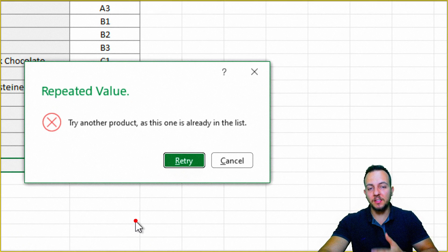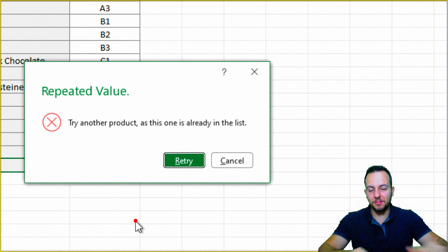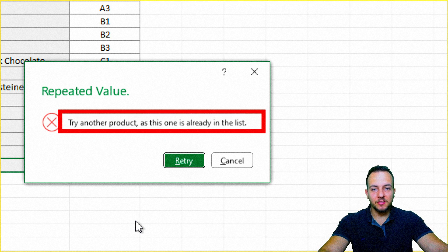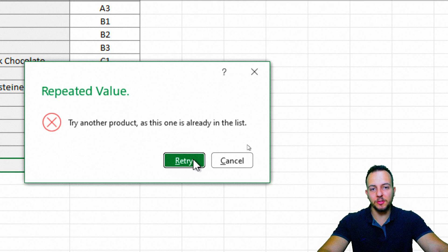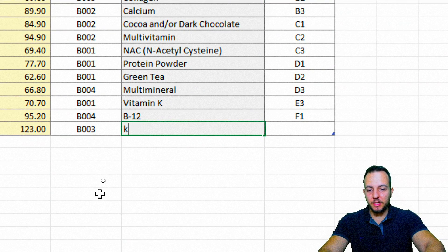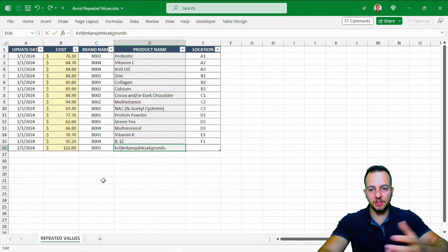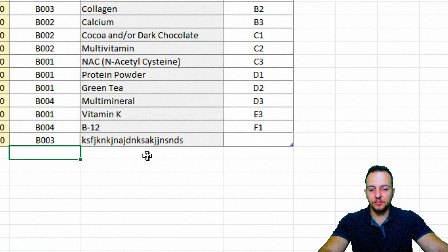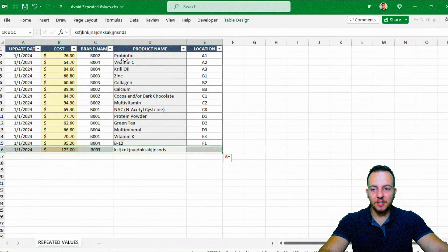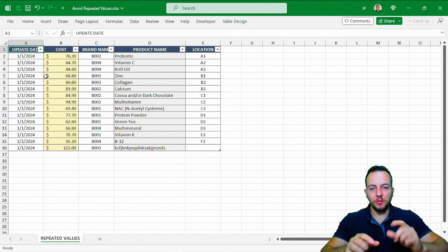This error message is the one we just created — we'll see how to do it step by step. It says: Repetitive value. Try another product as this one is already in the list. So I'm going to retry with another product. That way Excel doesn't allow me to input any repetitive values. Let's try some random product and press enter. Excel allows it because this product never appeared before in the list. So let's find out how to avoid repetitive values in Excel from scratch.